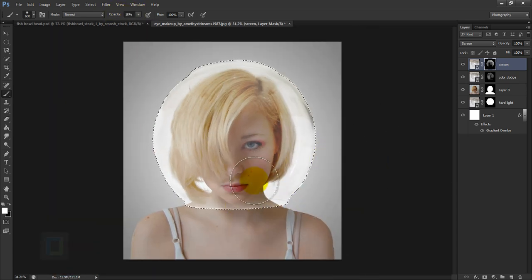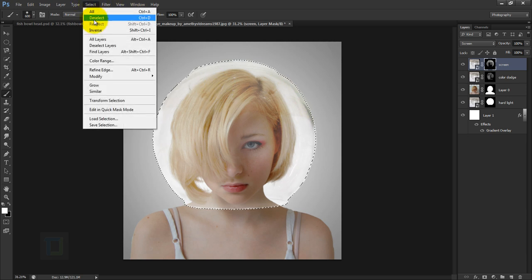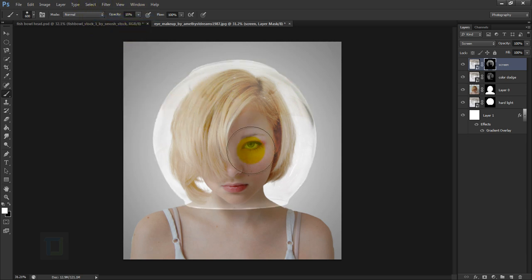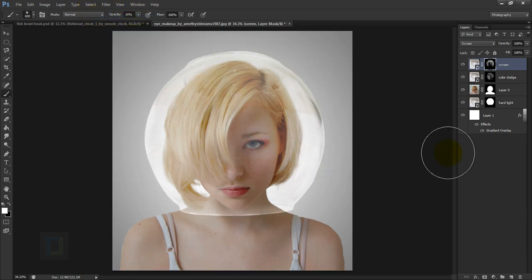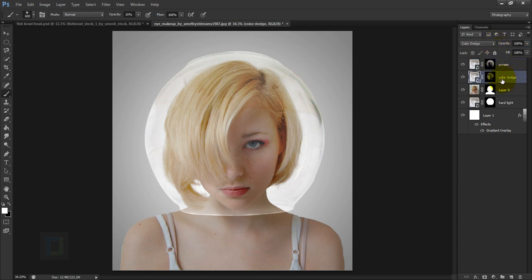Go to Select > Deselect to remove the selection. The fish bowl is looking pretty good now — the most difficult part is done. Before adding more elements, reduce the opacity of the Screen layer a little bit, and also reduce the opacity of the Color Dodge layer to around 90 so it's not too strong.